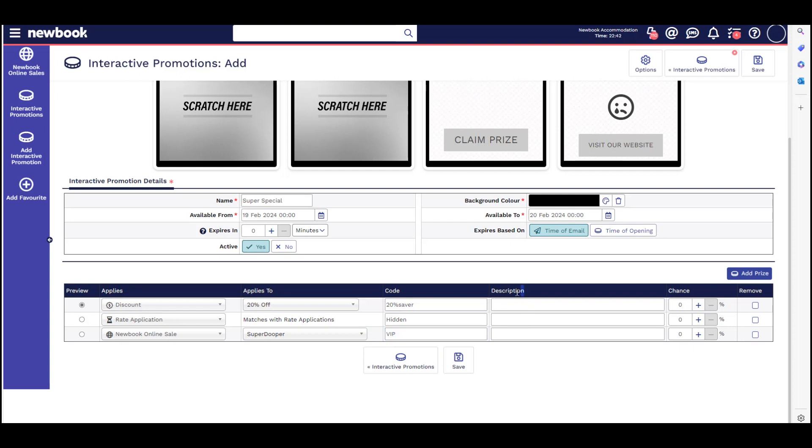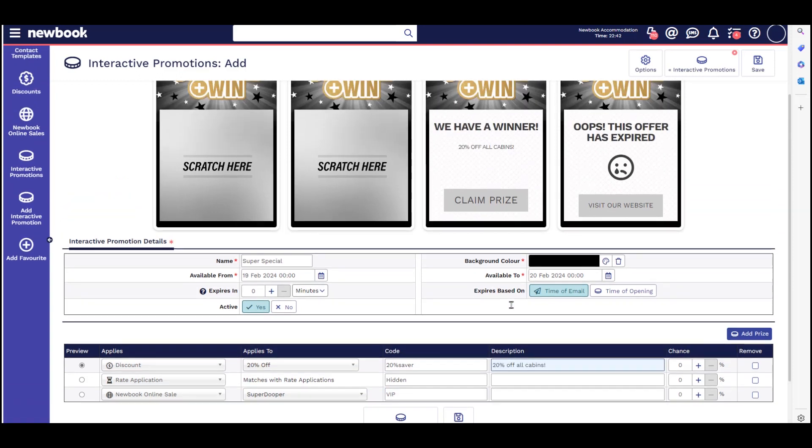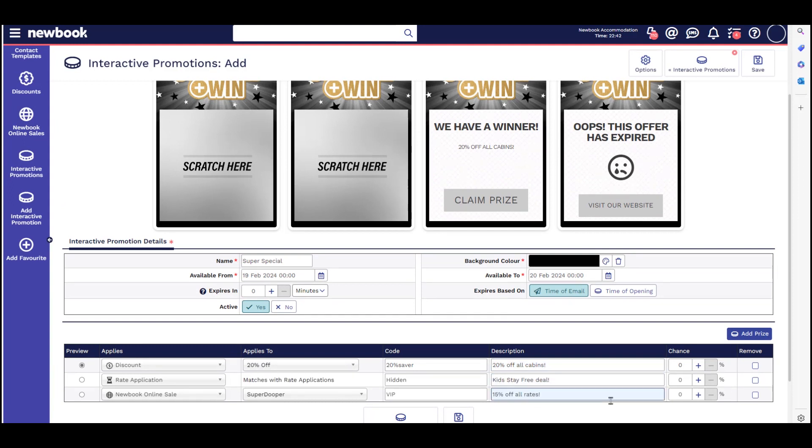For each of these options, you can add a description of the prize. You can also set the chance of winning this particular prize. Please note the total of all chances must equal 100%.